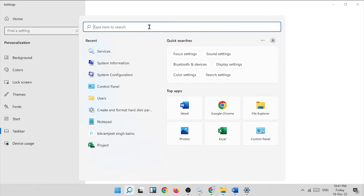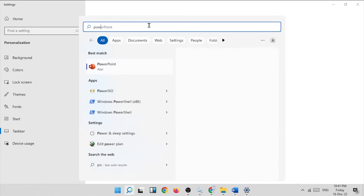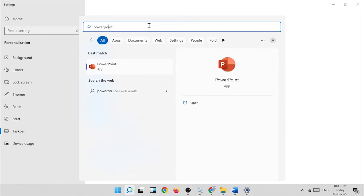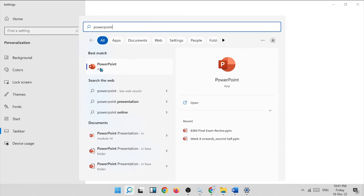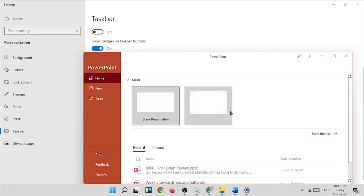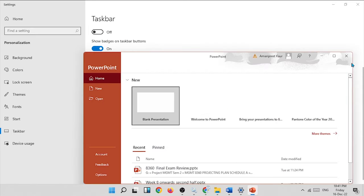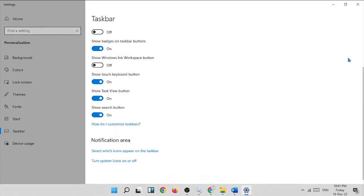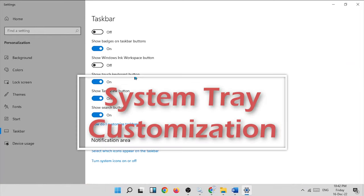Click the search button to search for anything. For example, if you want to open PowerPoint, enter 'PowerPoint' in the search box and it will appear in the results. Just like that, you can open any application you want. The next option is to customize our system tray.